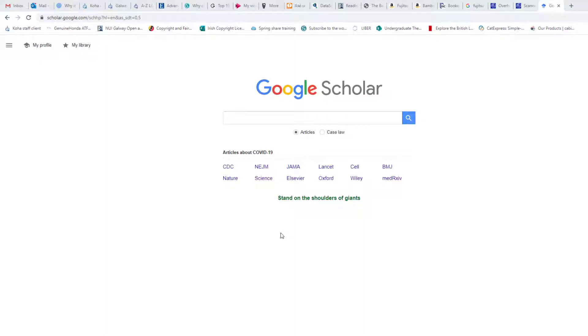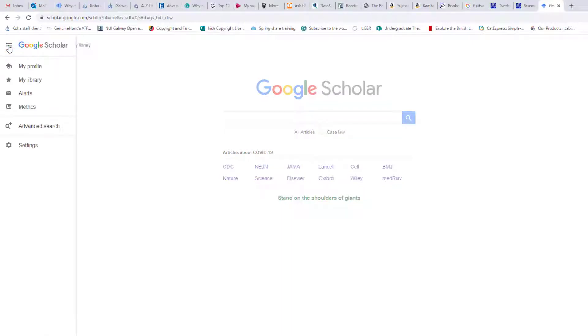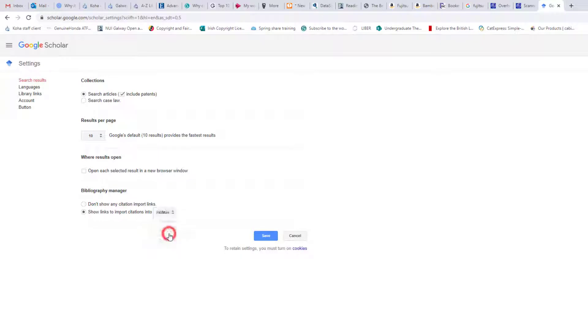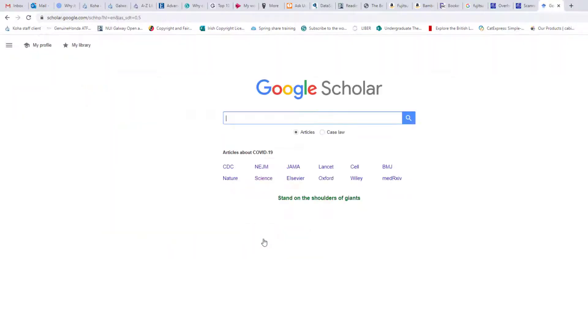When saving references to your EndNote account through Google Scholar, click on the three horizontal line icon. Now click Settings, go to the Bibliography Manager and click Show links to import citations into and select RefMan, then Save.